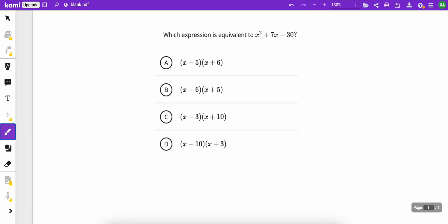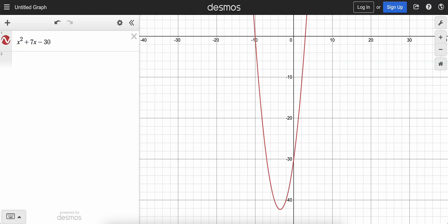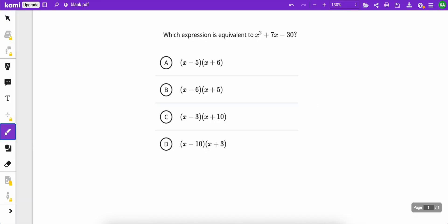And now we can just plug in each of the answers into Desmos, and we're going to be looking for the graph to match up with the one there in red, because that would prove that they are equivalent.